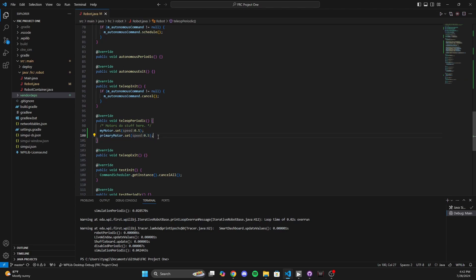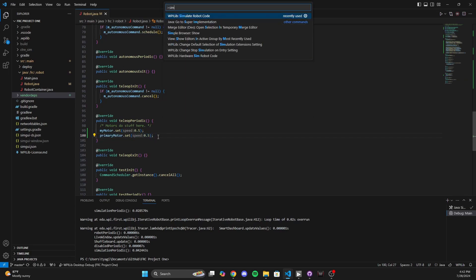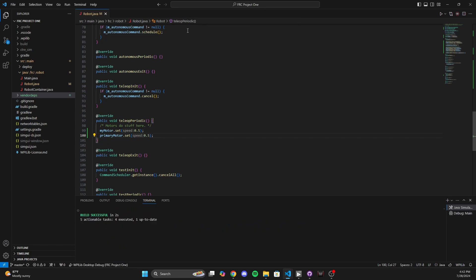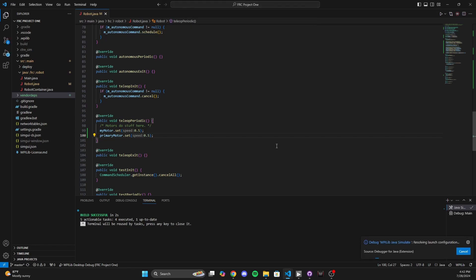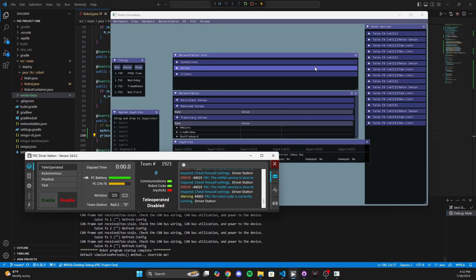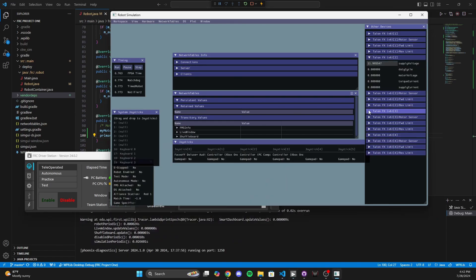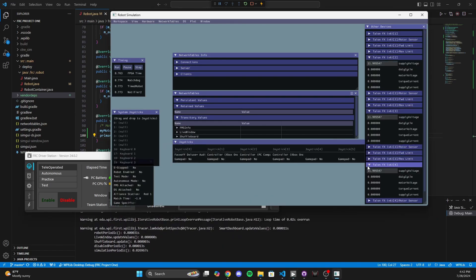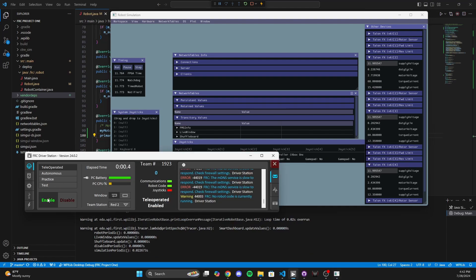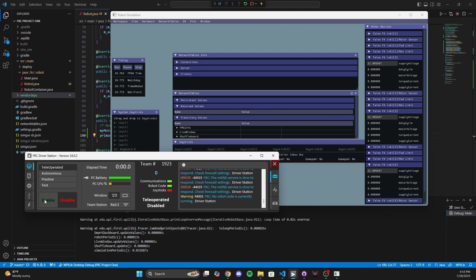So now to verify that this actually worked, let's go simulate our code. We're going to sim the driver station — make sure your driver station is already open. Now we have our original myMotor, but I want to focus on ID2, ID3, and ID4. Let's go ahead and enable and see what happens. And just like that, we can see that by setting one set command on one motor, we have output being sent to all three. That's the idea with follower motors.